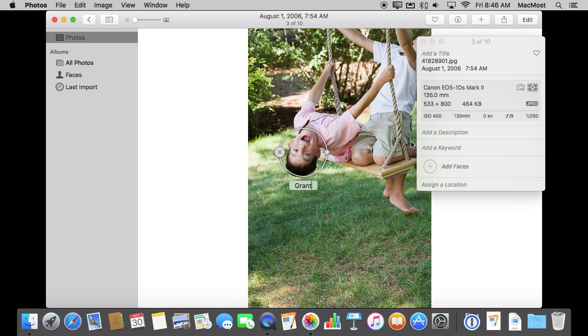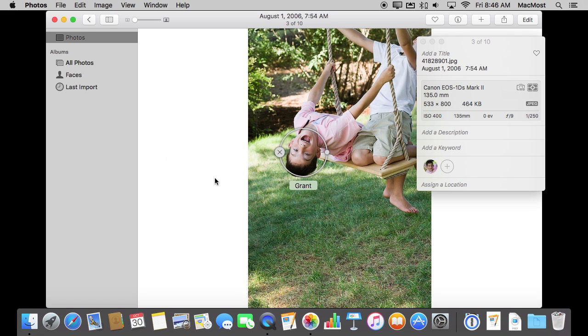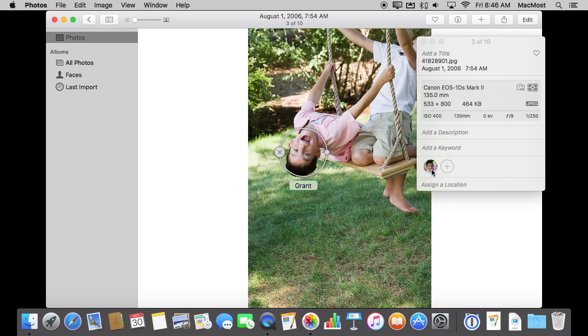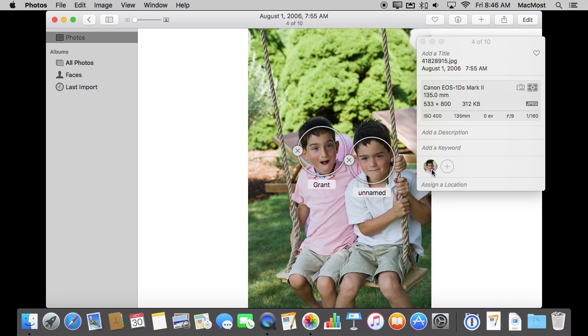There. So I can do that and now if I were to click away there I can see the faces are assigned here. So I can go back to these other photos there and I can see that I've got that same kid added here and here.